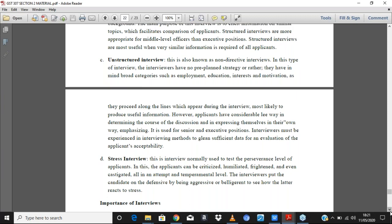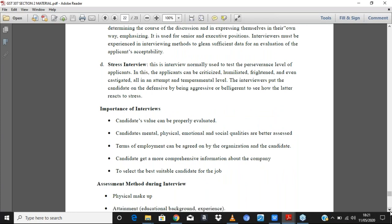Stress interviews are used for certain jobs that require subjecting prospective employees to certain conditions to see their responses. They are normally used to test the perseverance level of applicants — you could delay them, test their patience, or make them uncomfortable to see how they respond. Jobs in the military and paramilitary do a lot of stress interviews, testing temperamental levels. These interviews put candidates on the defensive by being aggressive, to see how they respond under stress.